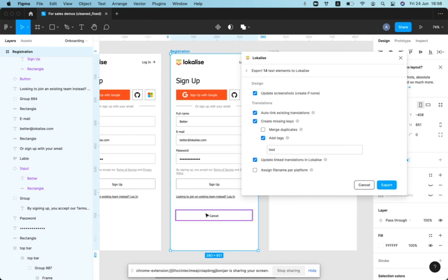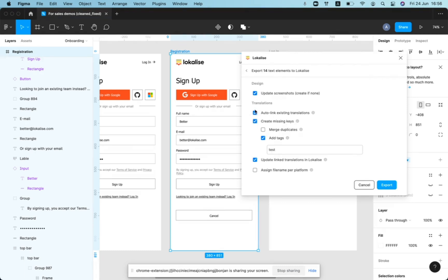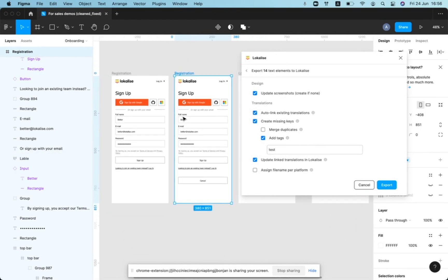So Localize plugin will try to link everything that was already created and that can be linked based on text. And for those text elements that are new, the plugin will create the missing keys. So you can really achieve the same result in one go, pushing content with both options being selected.